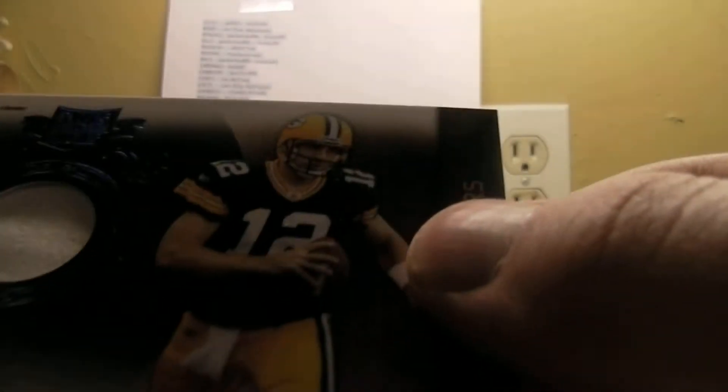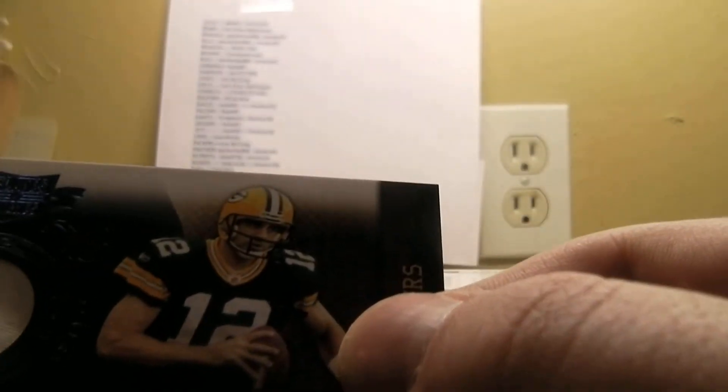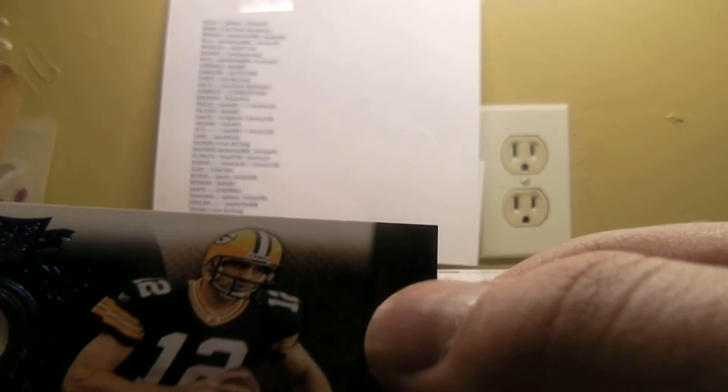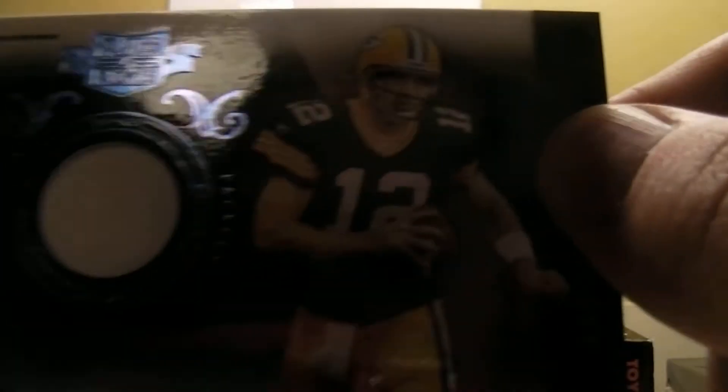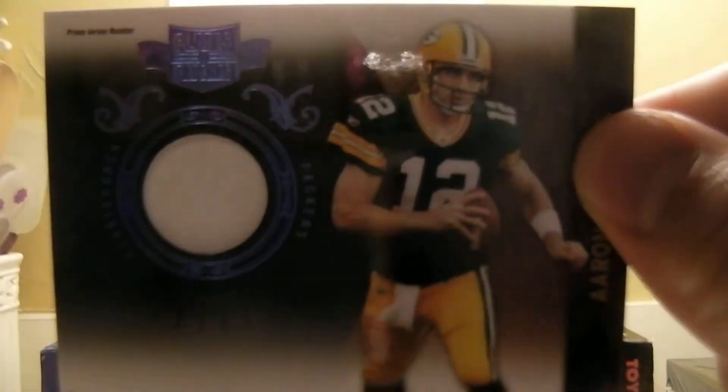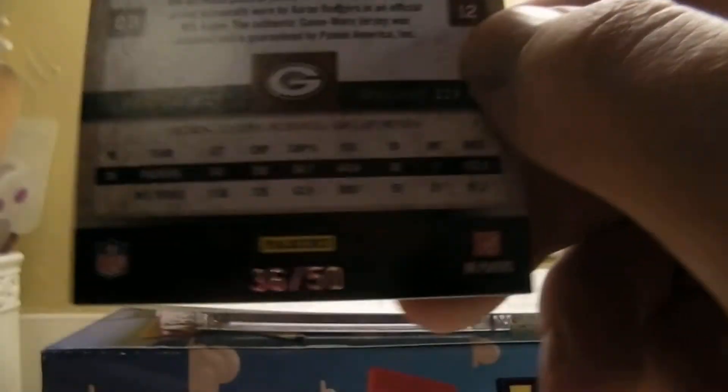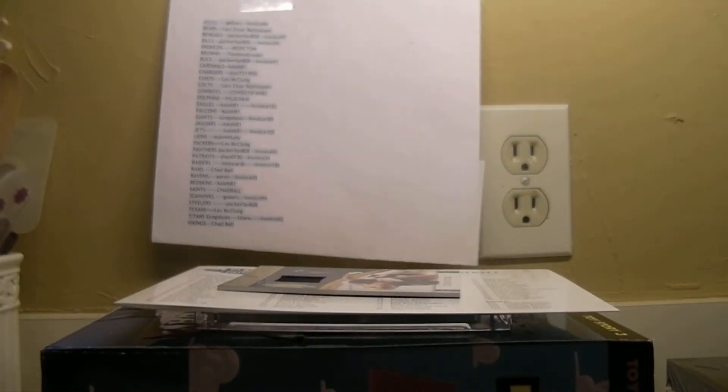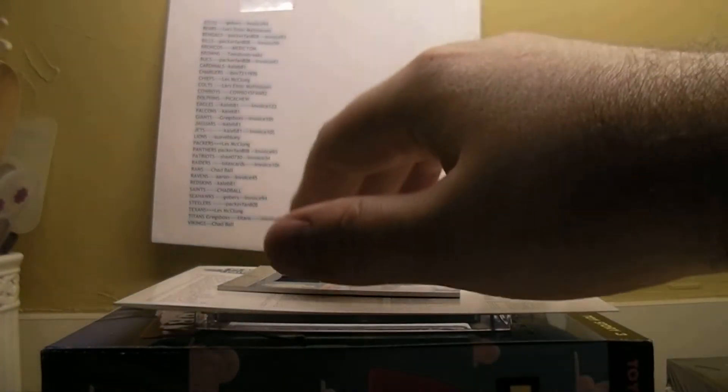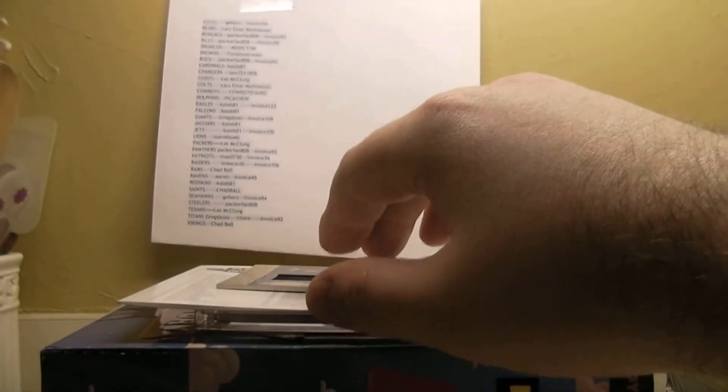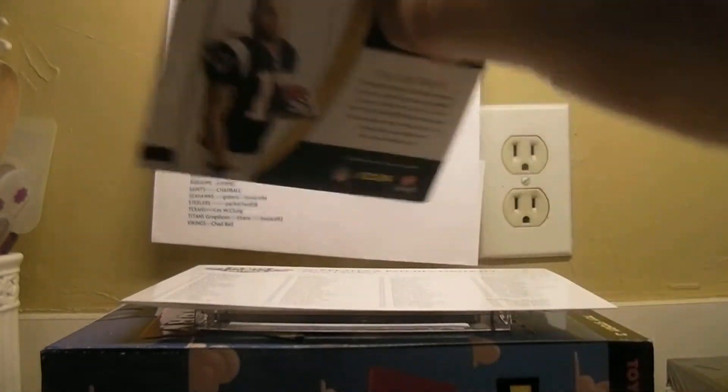And then we got Aaron Rodgers. Try to spell it again. Okay, I just watched it because I like you. Looks like you put Liam O'B on. Looks like B-I-A-M.